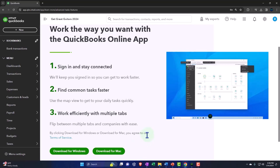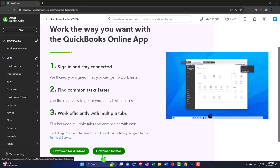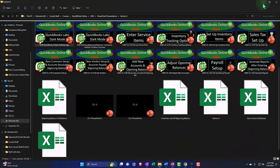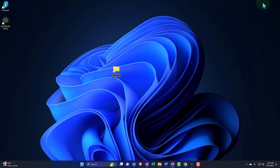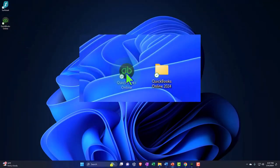Number three: work efficiently with multiple tabs. Flip between multiple tabs and companies with ease. Again, I like that—I'll take a look at that process in a second. So all you have to do is download if you're on Windows, and then you download here on the Mac. So if you do that, then on your desktop you get an icon that looks like this.